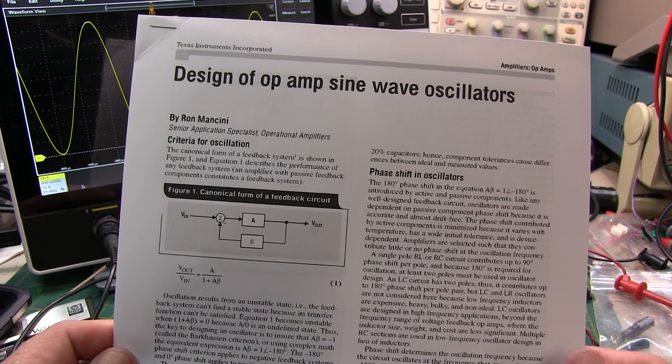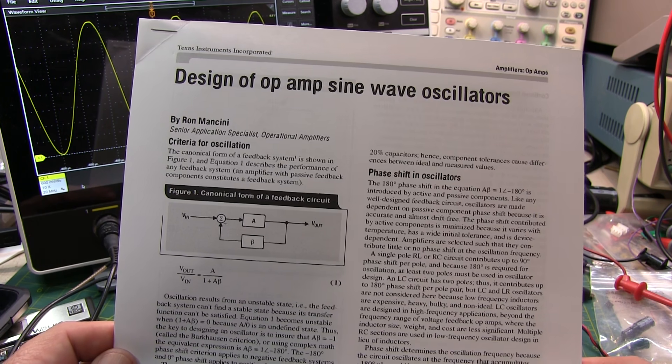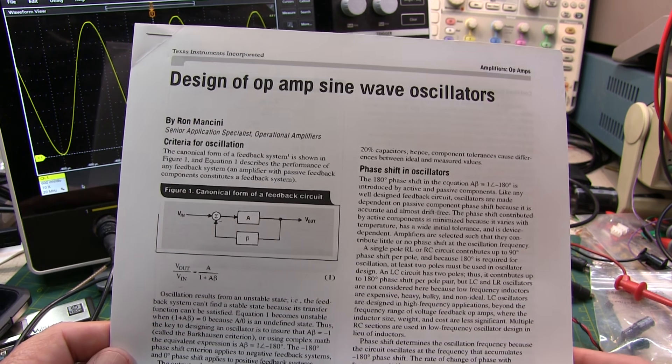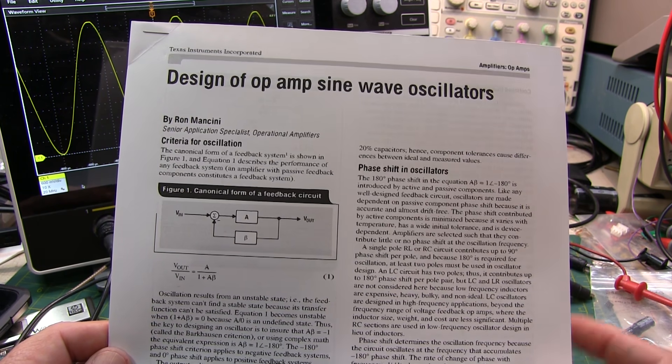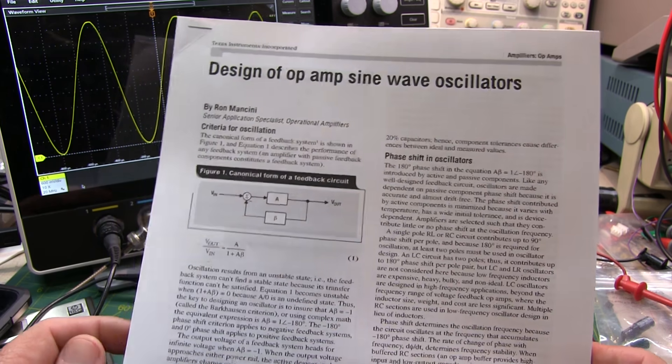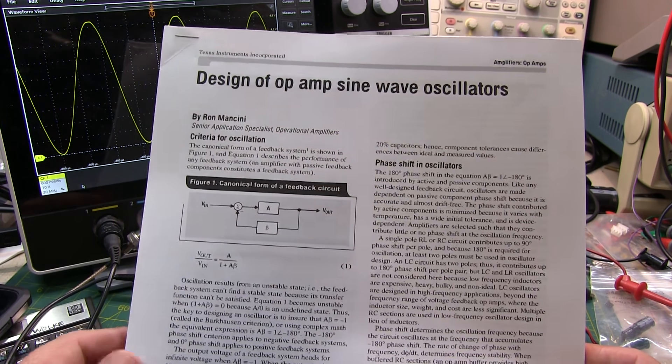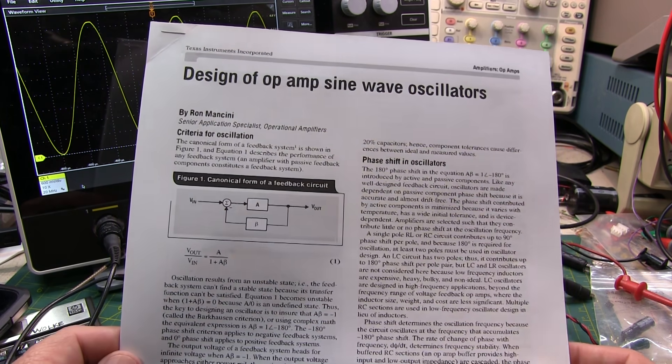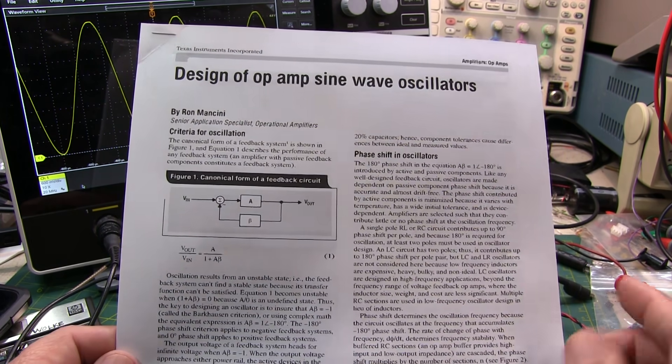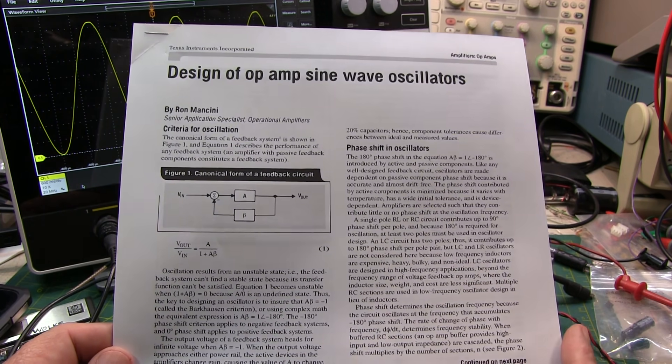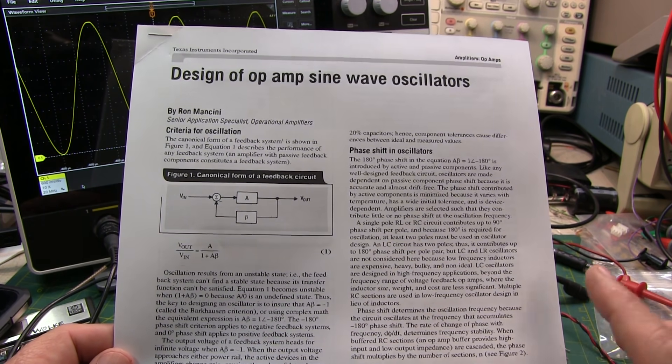Now especially for low frequency oscillators, just using R's and C's is preferable to using inductors, because for low frequencies, the inductors can get pretty big and bulky, where R's and C's can be kind of small and compact.